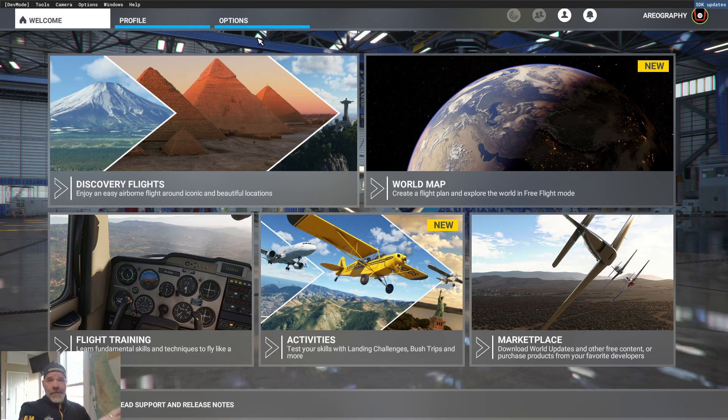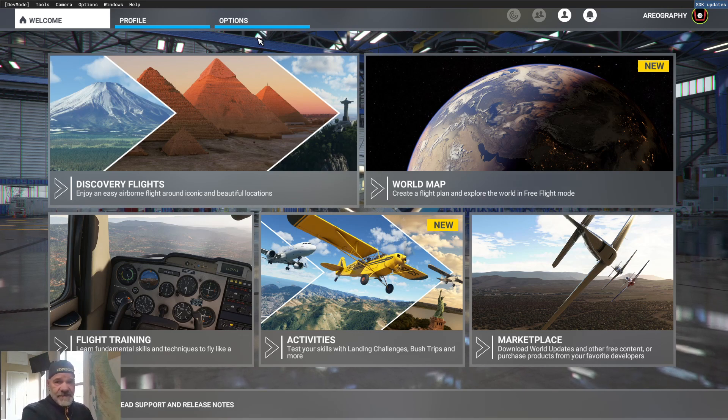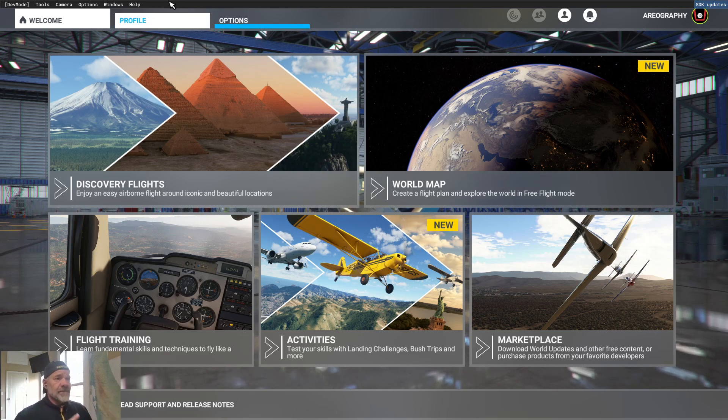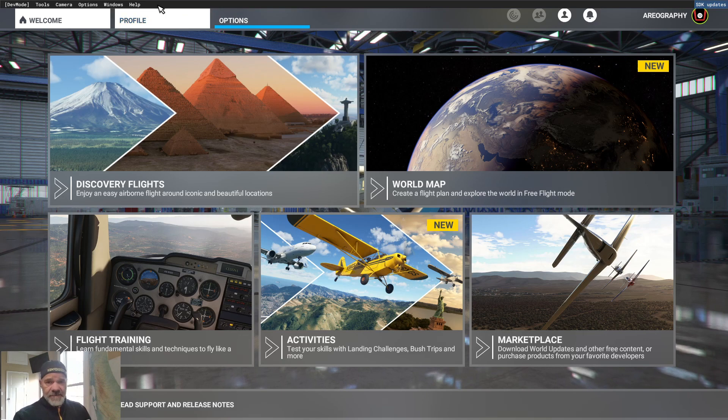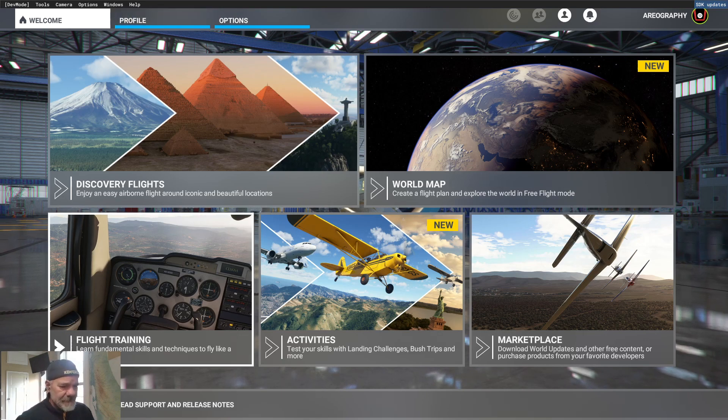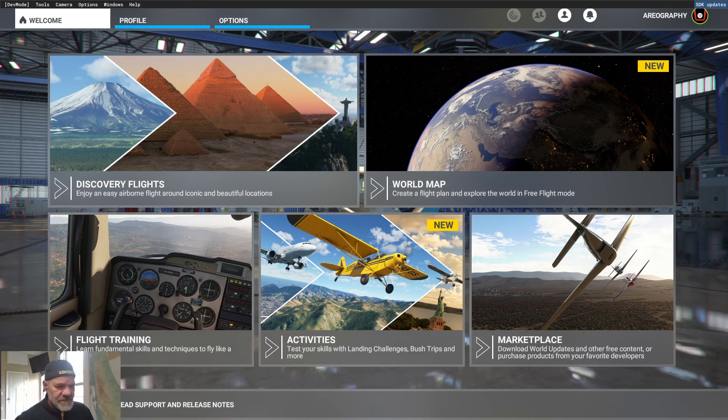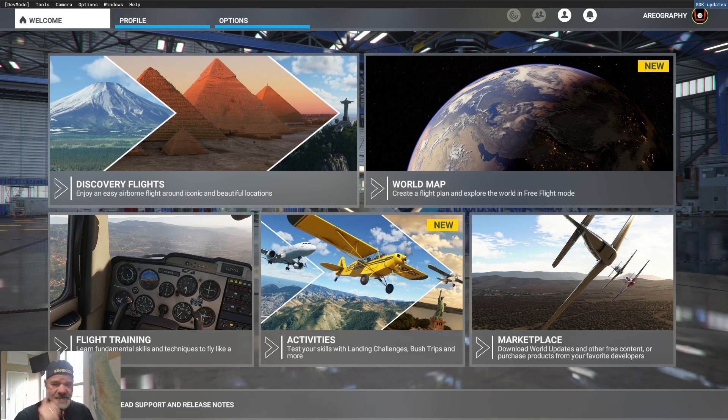So that's all we're going to be doing in Microsoft Flight Simulator at the moment. So we downloaded our SDK. I'm going to get out of Microsoft Flight Simulator and I'll see you in a second.